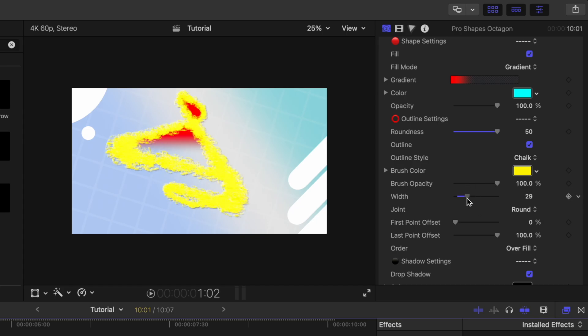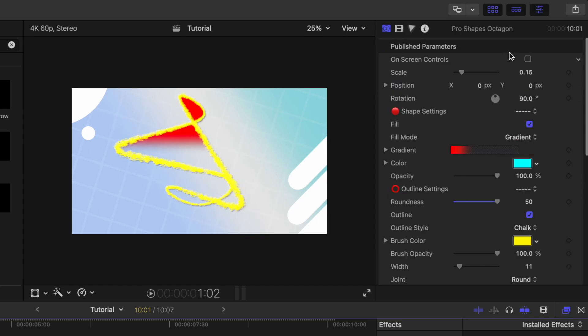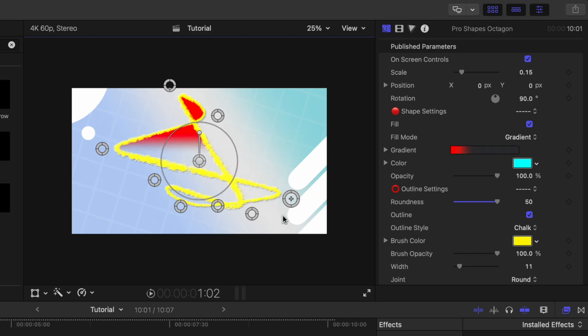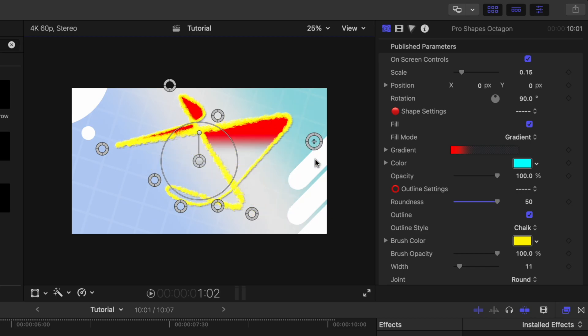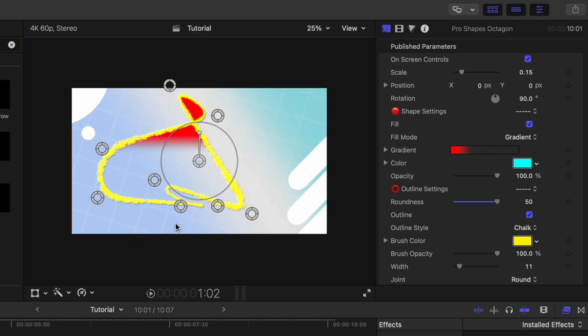We could change the width on that chalk. And then of course, we could re-enable those onscreen controls and drag these chalk points to wherever we need.